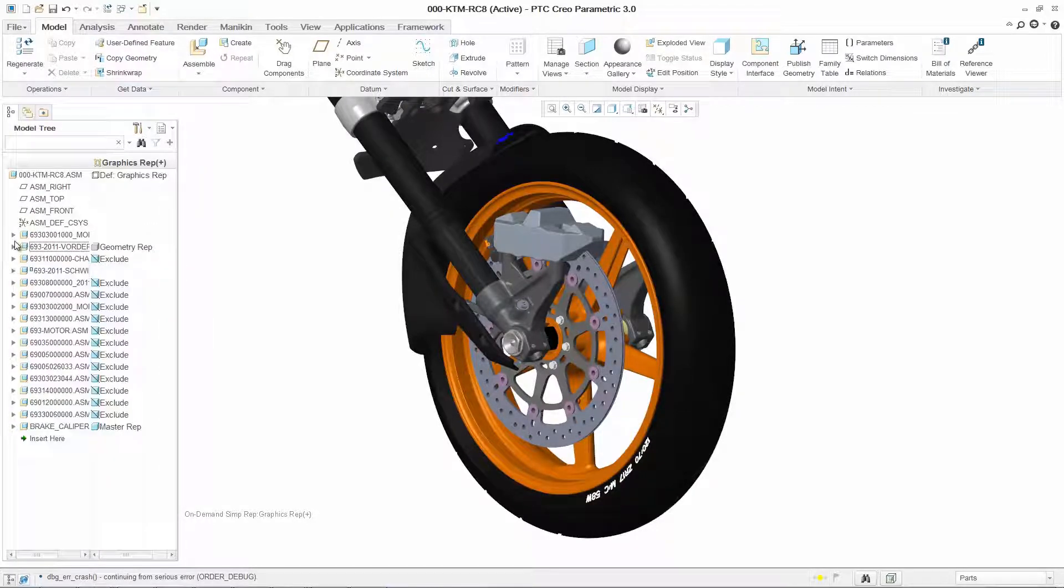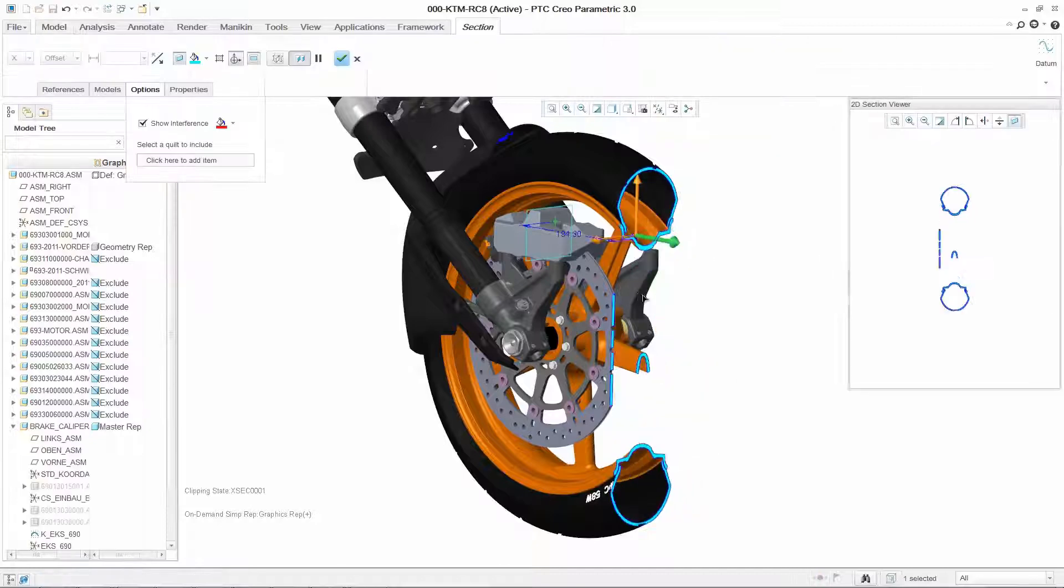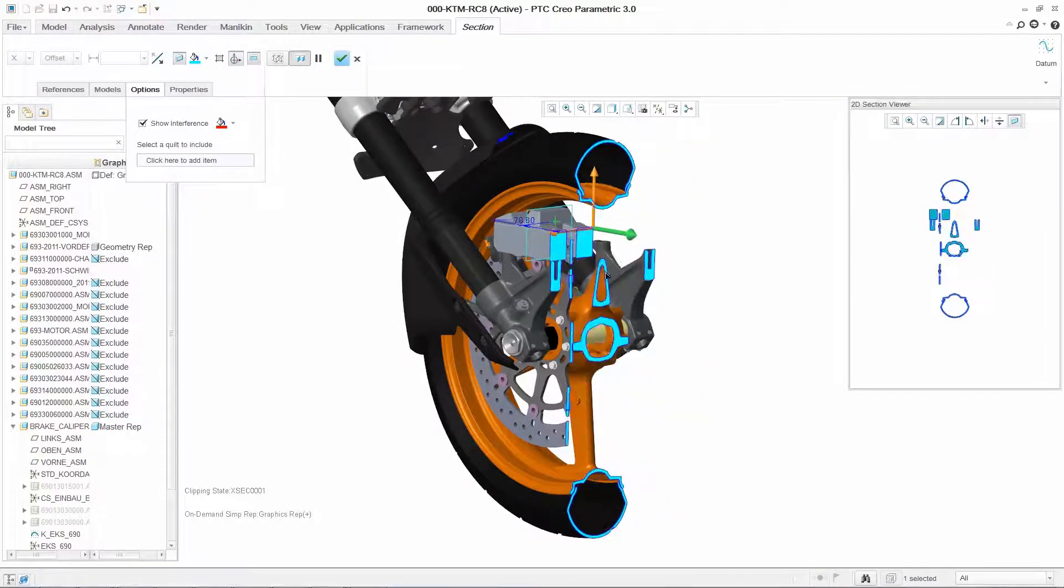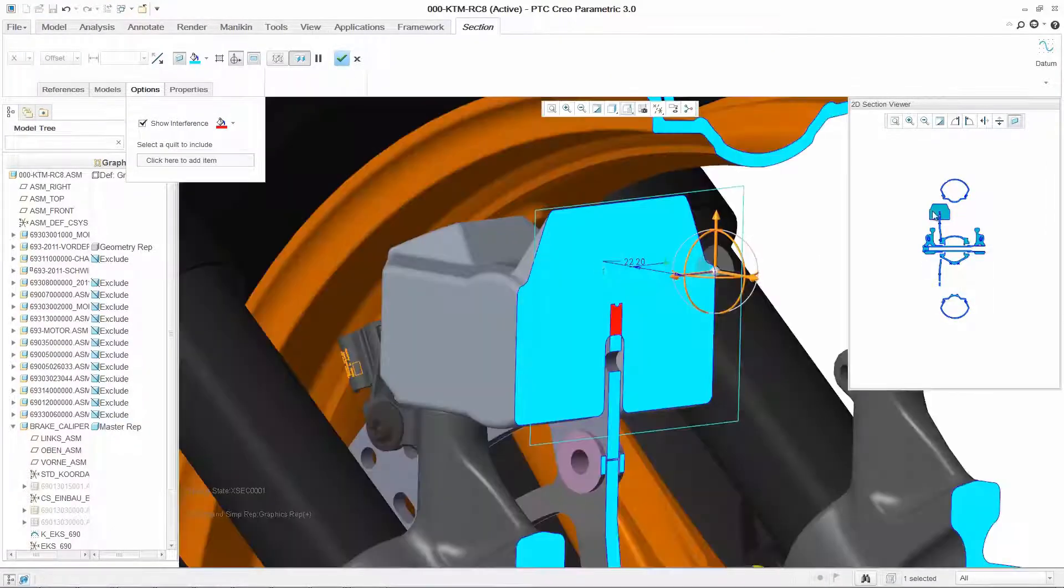PTC Creo Parametric also provides a rich set of integrated direct modeling capabilities to edit and modify this data if needed.